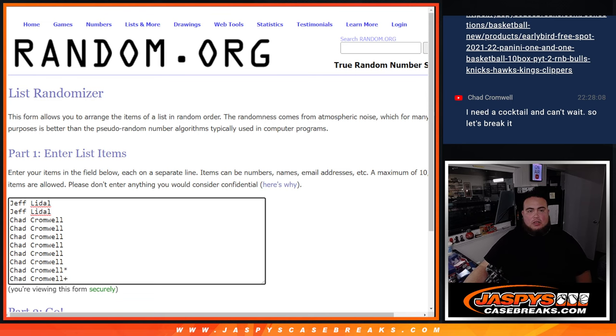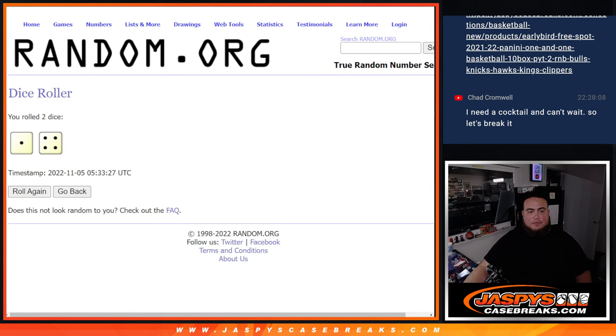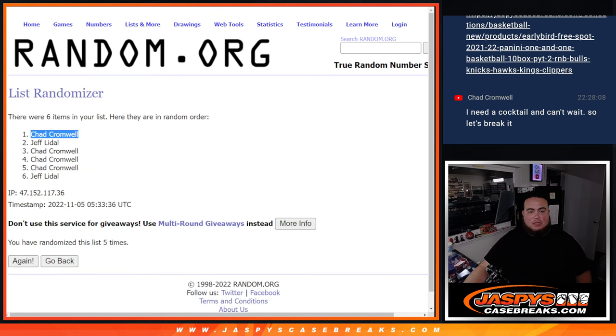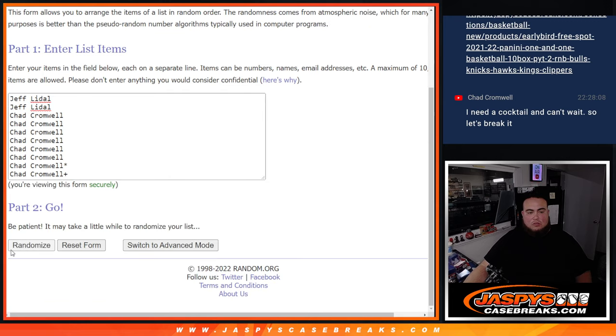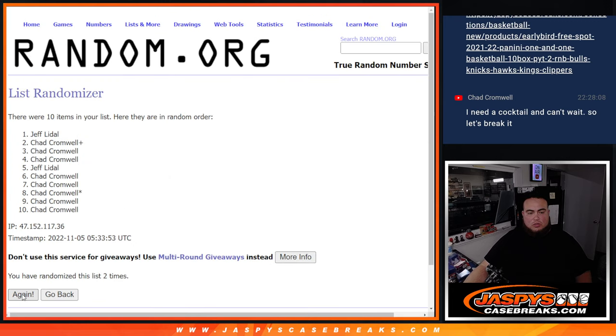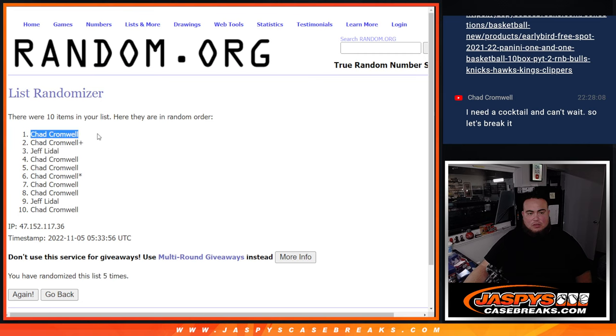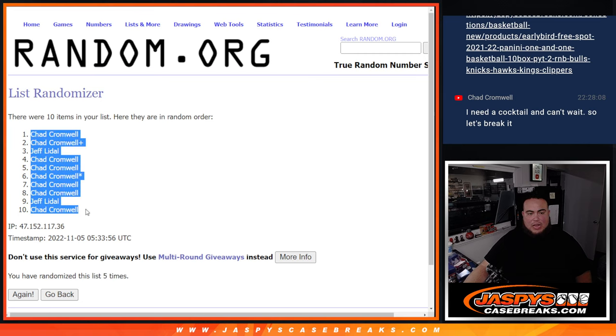There you go. Now we're going to go five times. Five, one, two, three, four, five. Chad, down to Chad.